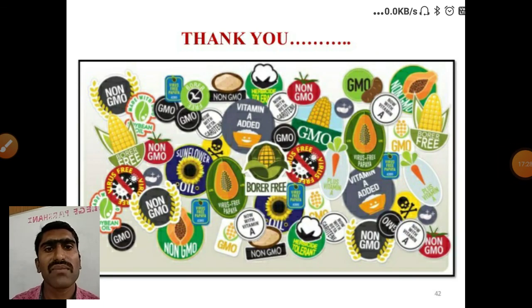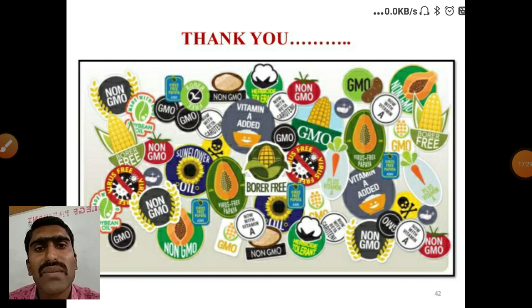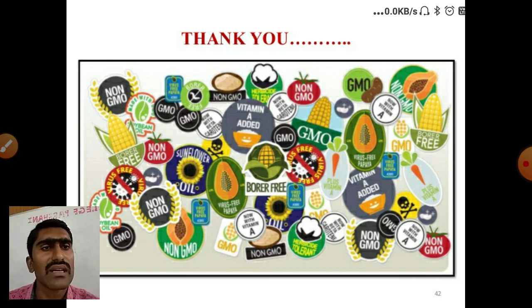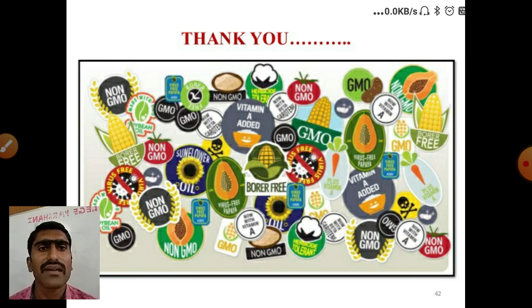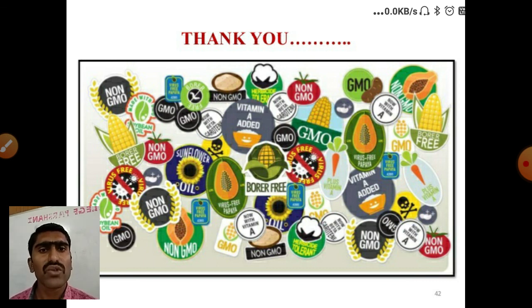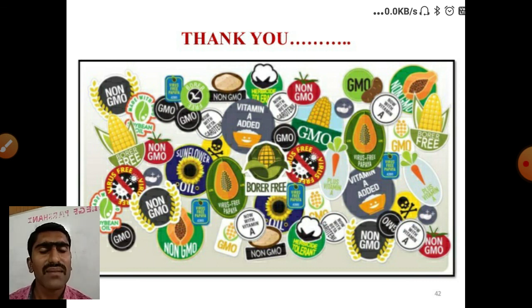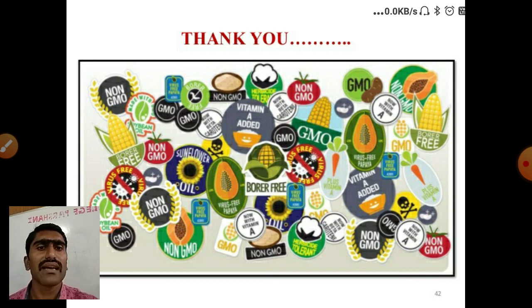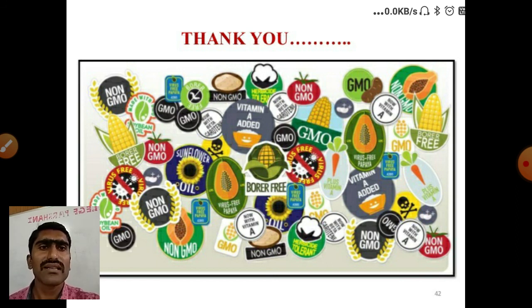Thank you. In this lecture video, two plants were clearly explained: Bt cotton and transgenic plants. The detailed mechanism has been explained in this video. The previous video gave a short description, but this video provides the detail. Stay tuned for further updates.